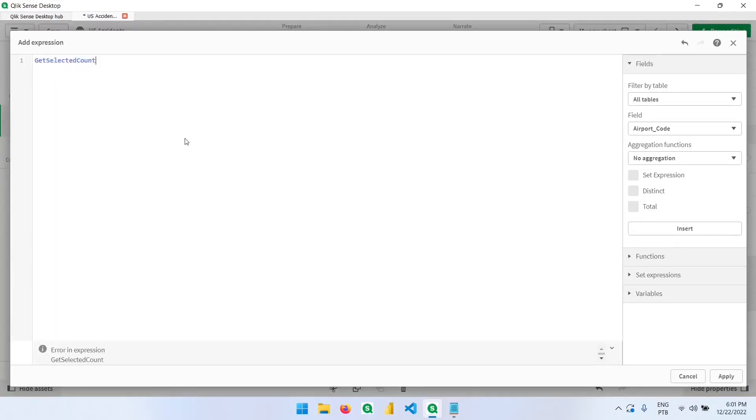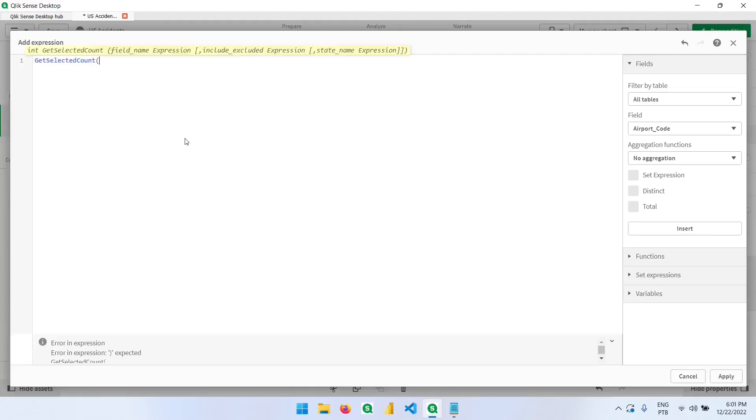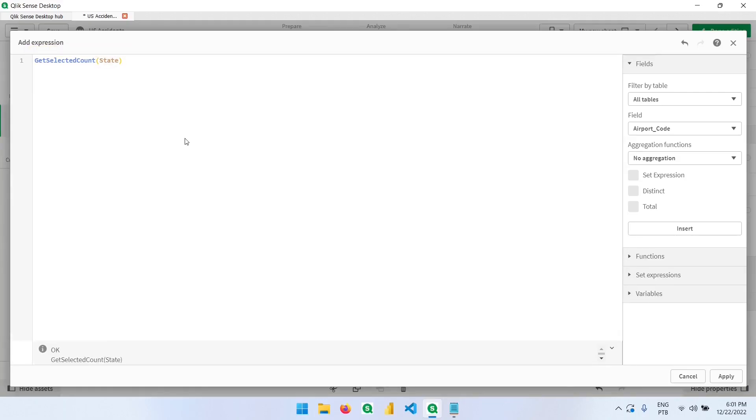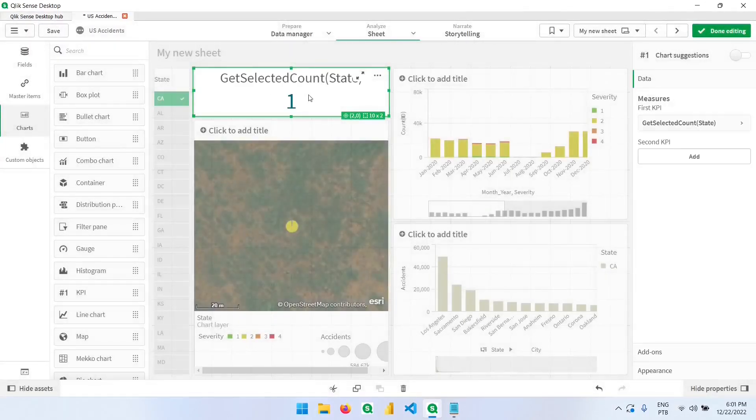Like this, open parentheses, and now we have to declare the name of the column that we want to check. So in our case, it's the state column. If I hit apply, I have one.